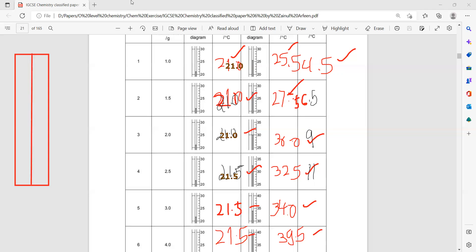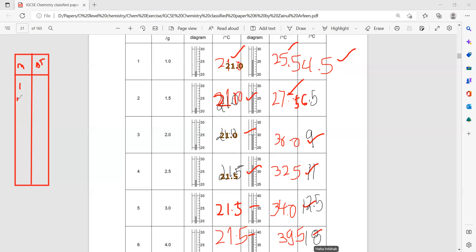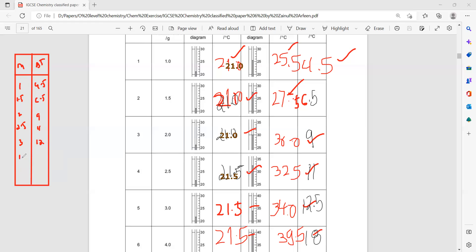We have to plot a graph between mass and temperature change. The mass values are 1, 1.5, 2, 2.5, 3, and 4 grams. The corresponding temperature changes are 4.5, 6.5, 9, 11, 12.5, and 18 degrees.